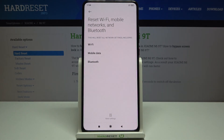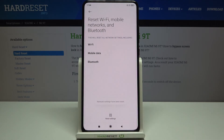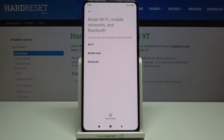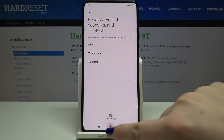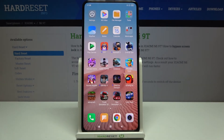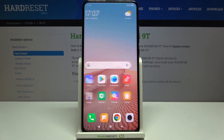Now we have to wait a second, and once you can see this confirmation message, it means that the network settings have been reset successfully. That's all — this is how to reset network settings on your Xiaomi Mi 9T.